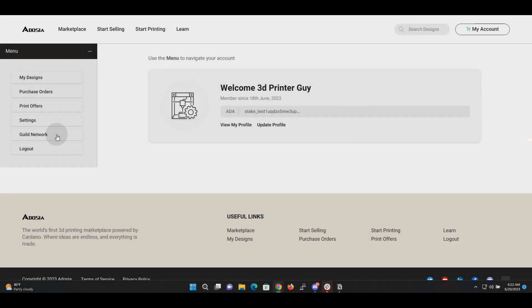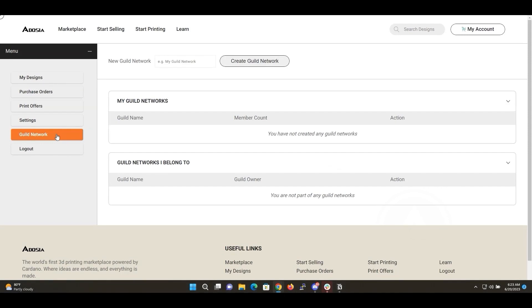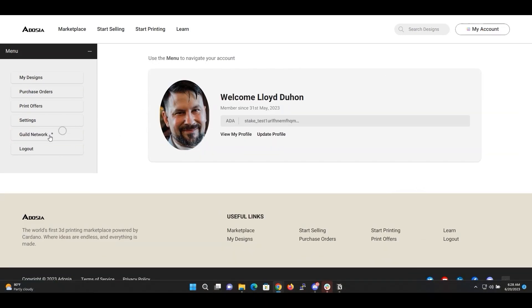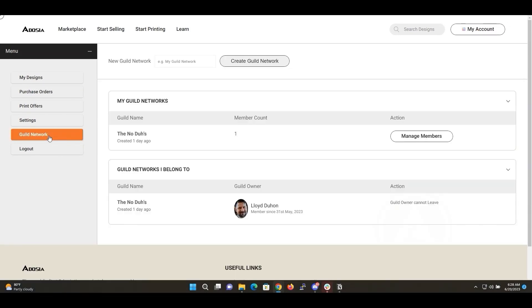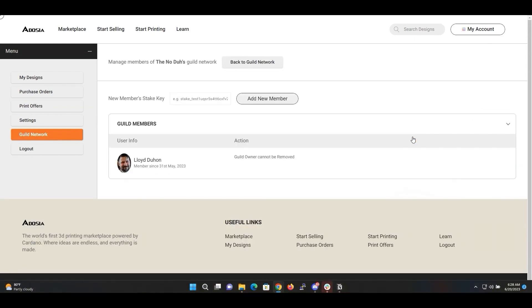These networks allow users to select trusted parties to interact with for printing or design work. By placing individuals into your guild, you can give them exclusive access to printing objects that you have designed. This system is driven by stake address.